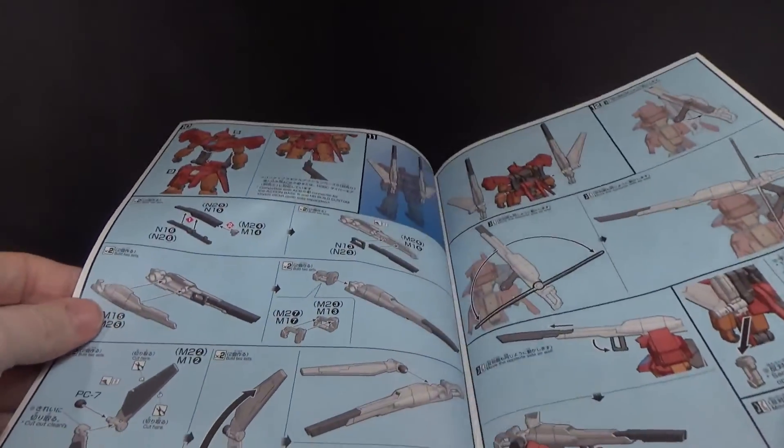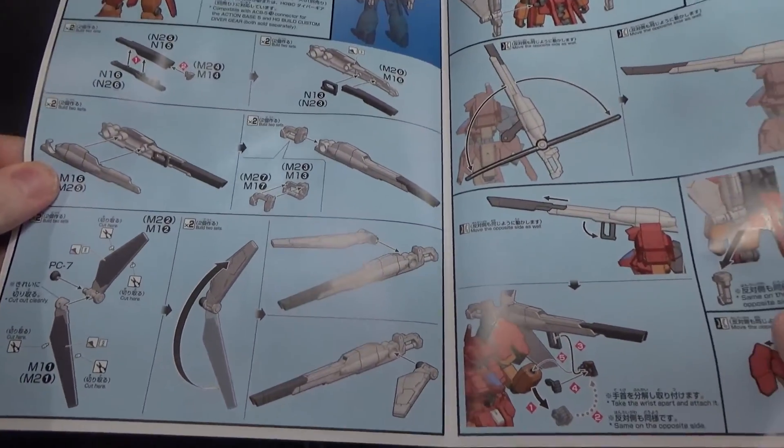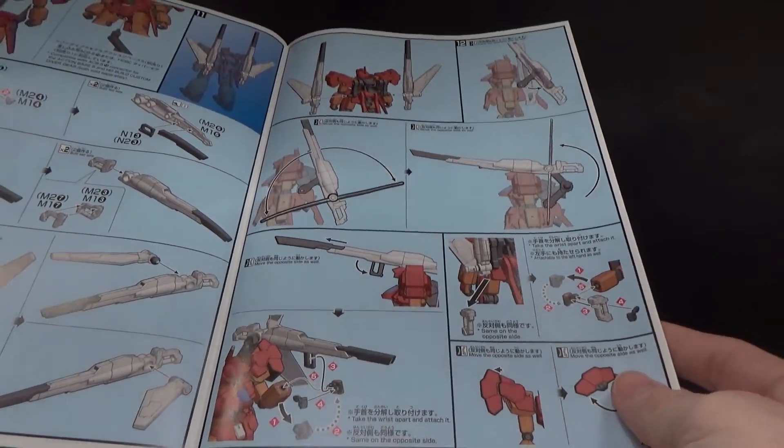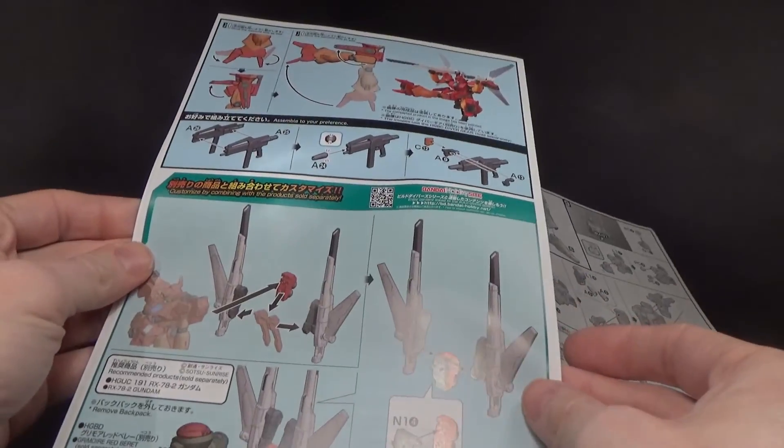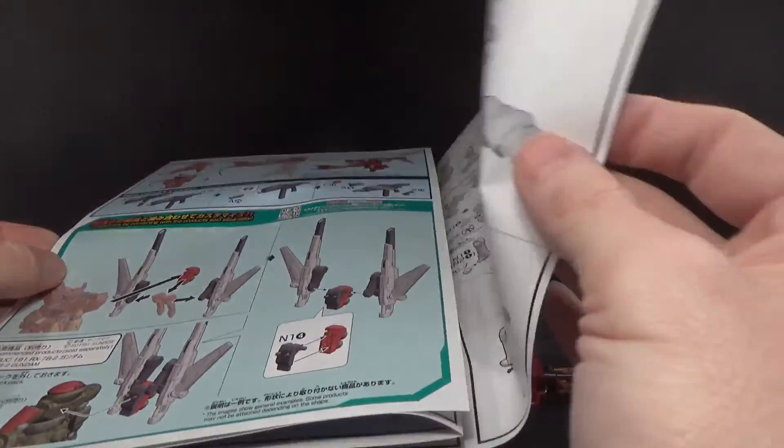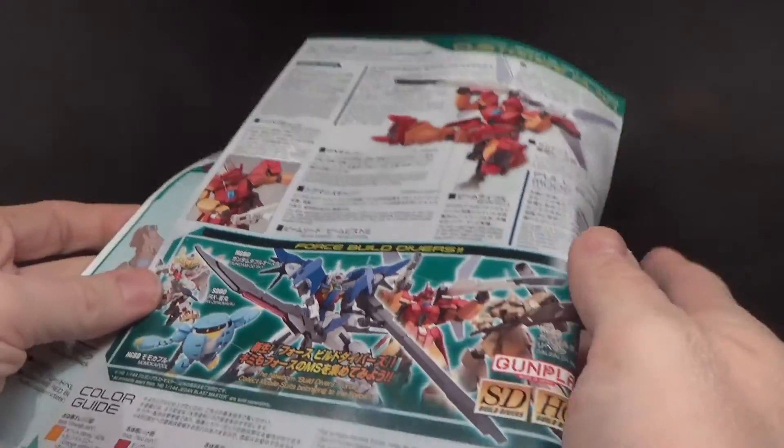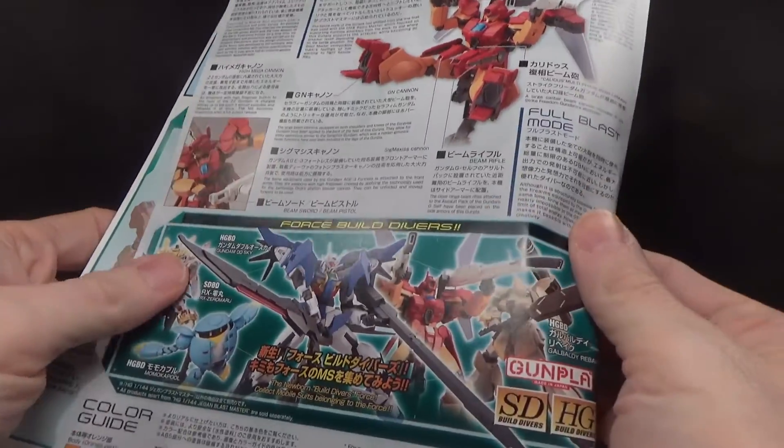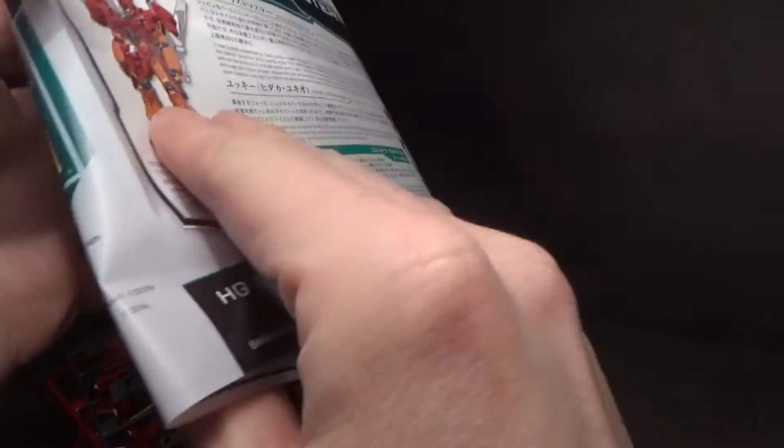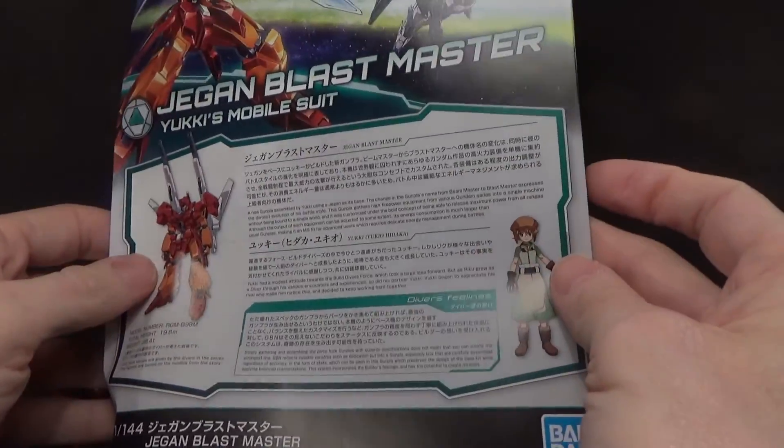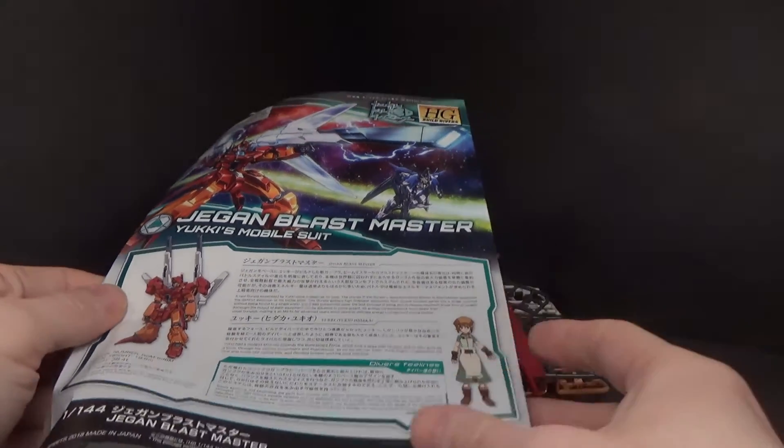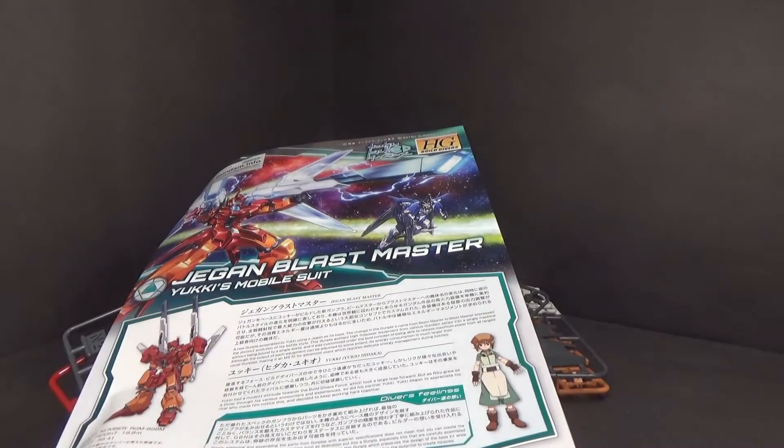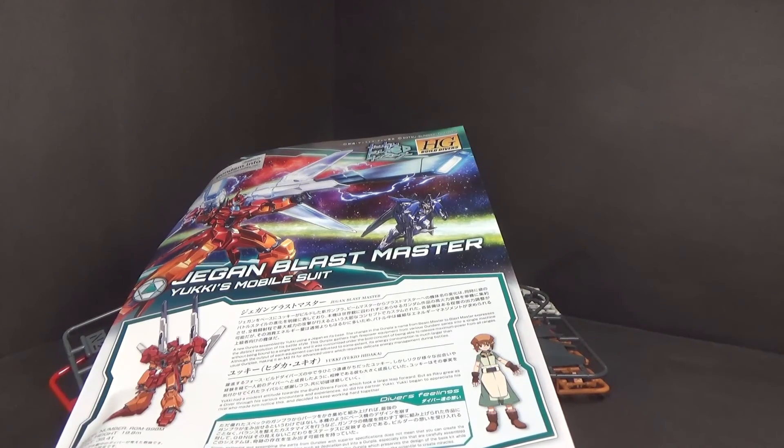But it doesn't really matter if it can or not, because this thing looks really, really cool. And that is it. So, definitely been looking a lot forward to this kit. I think a really good upgrade to the Blastmaster. So that's about it, and I'll see you in the next review.